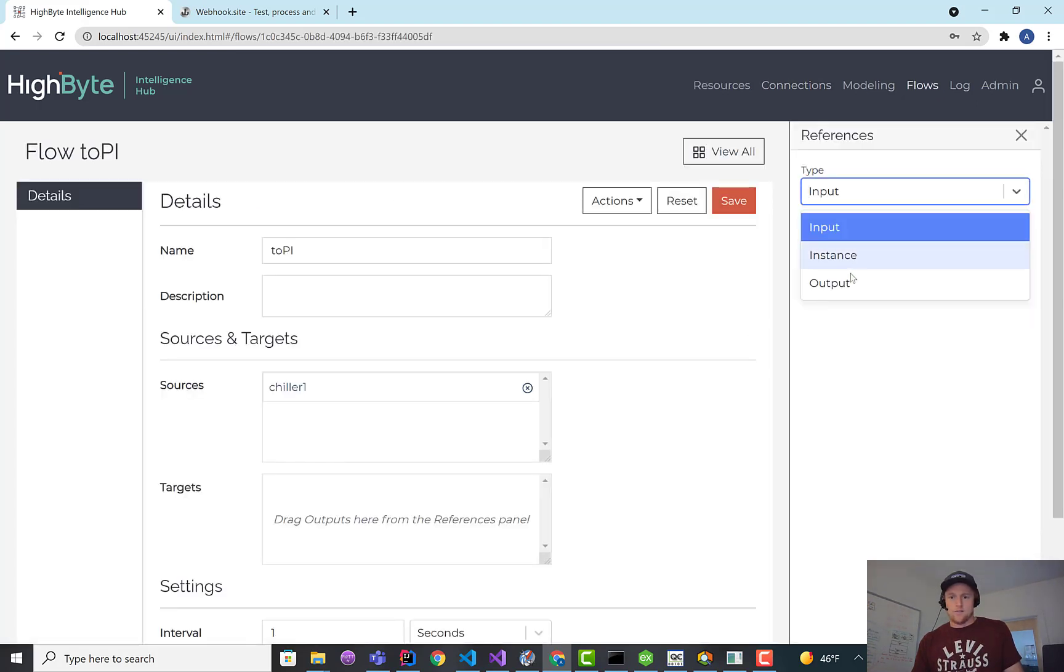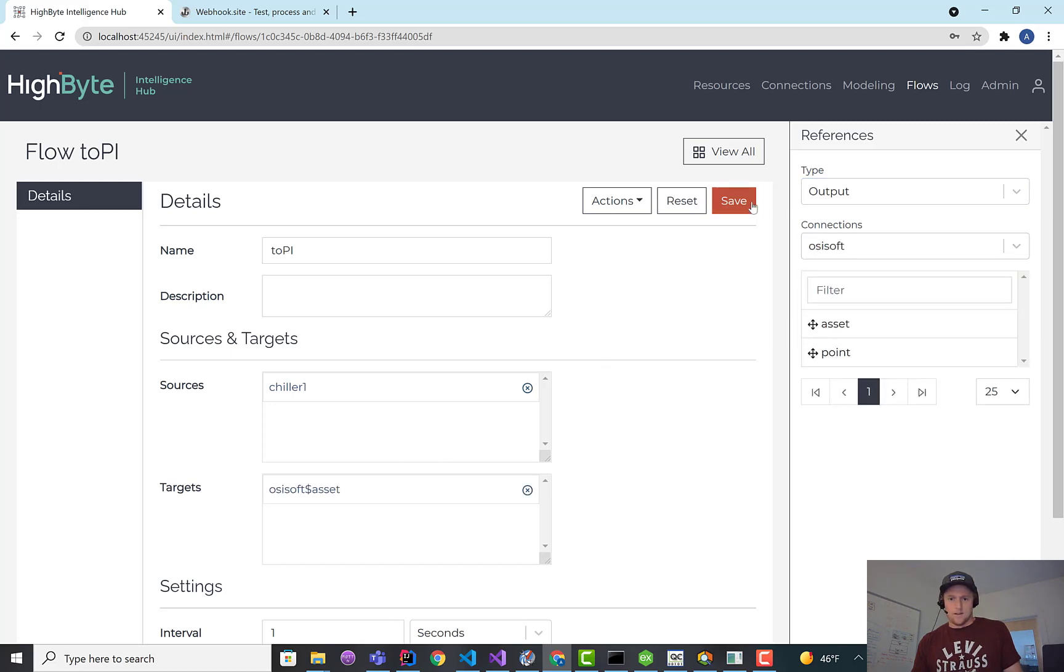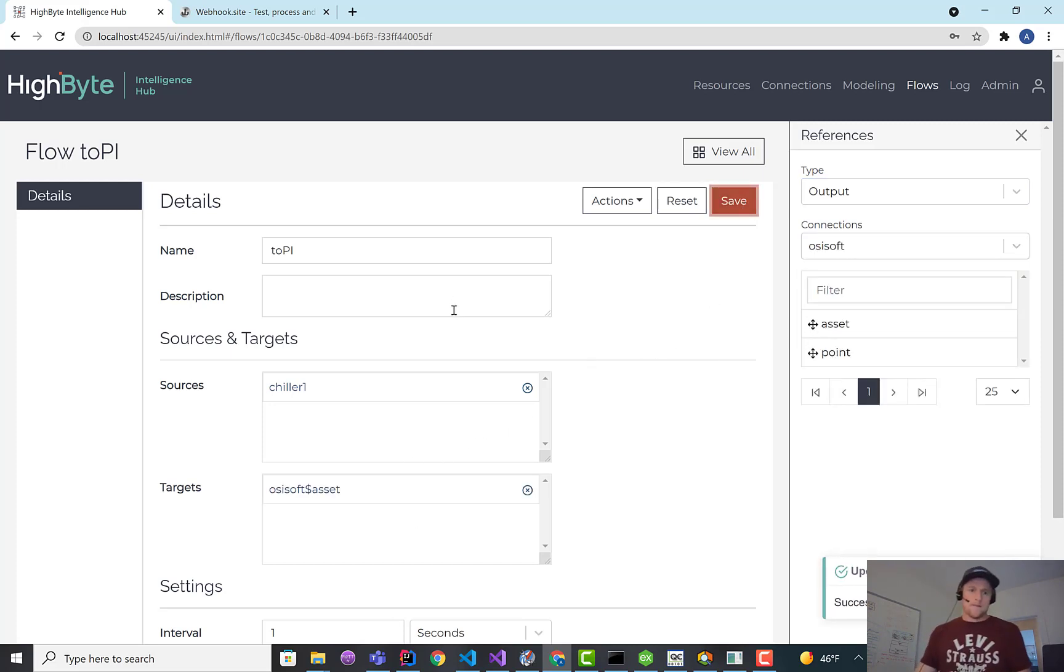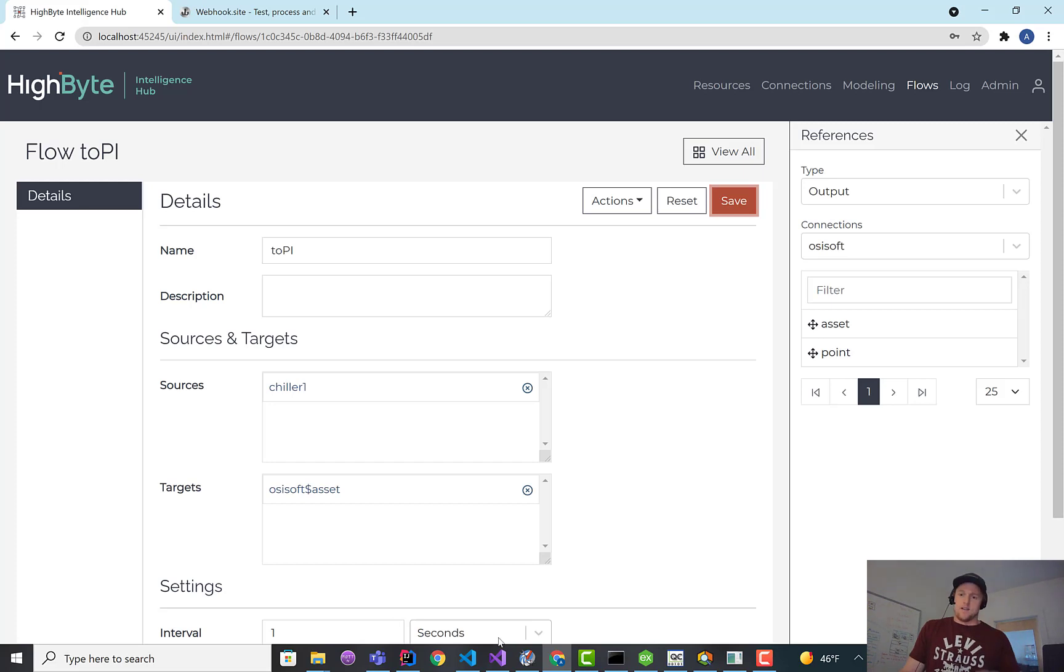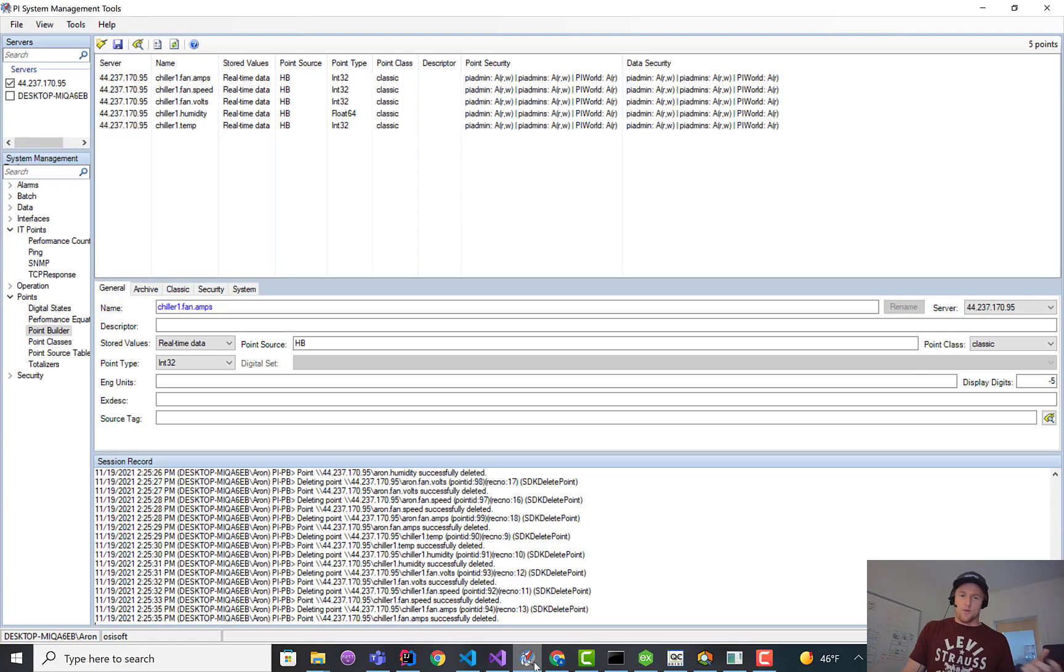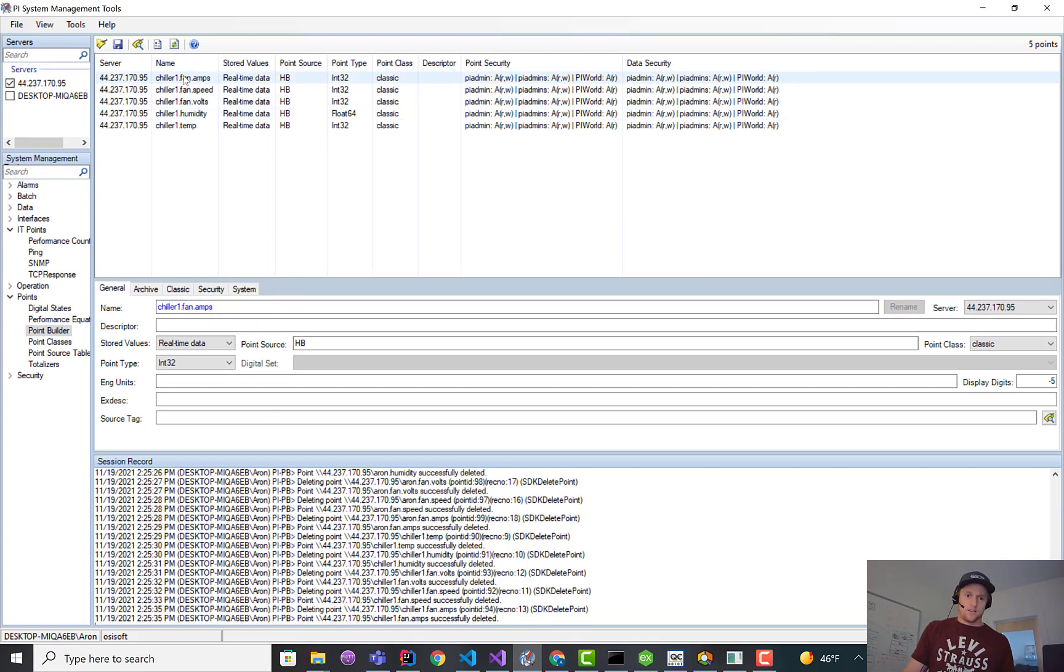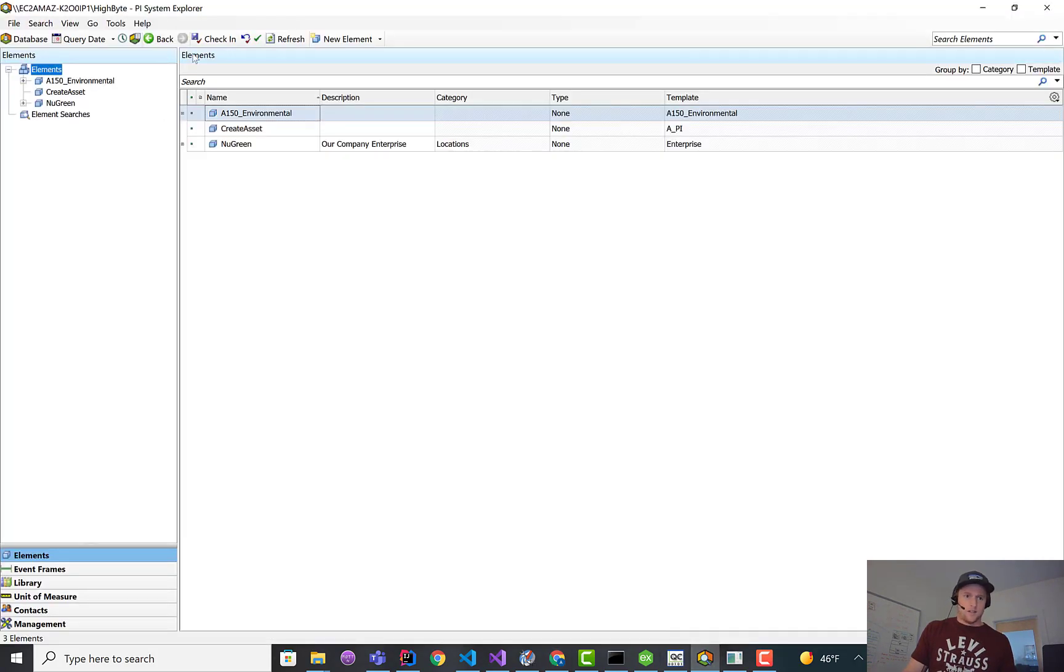I could run both these at the same time, but I'm just going to bring in the asset one and keep it rolling. When we create an asset, we actually create the points first, and then we create the template, and then we create the asset. The points are named the same as the point output that I created before because I didn't mess with the path field or anything. So nothing's changed here. These are the same point names.